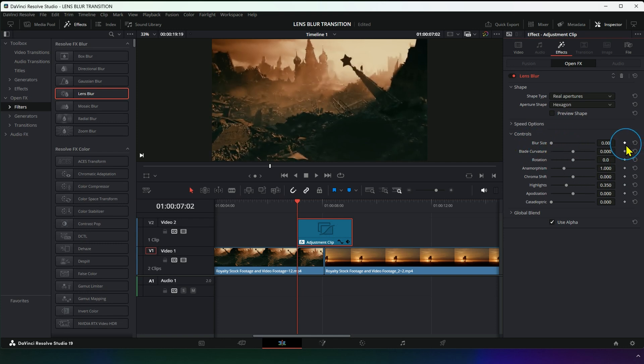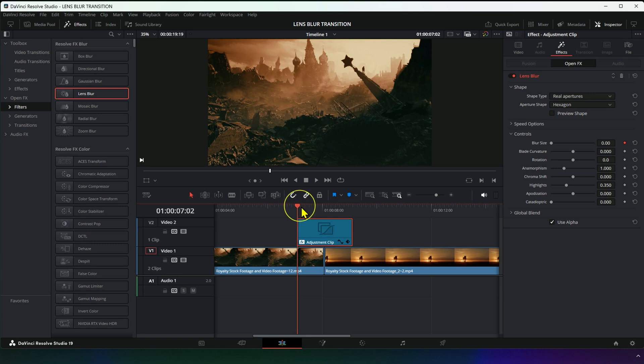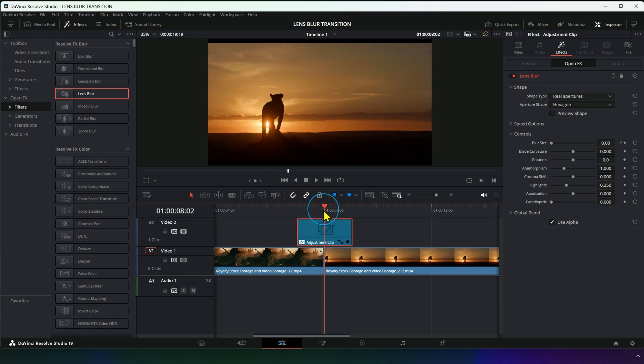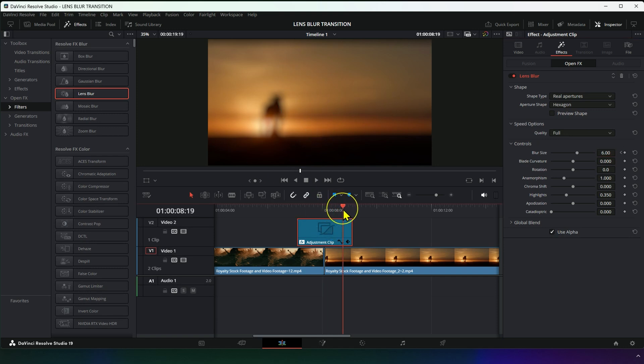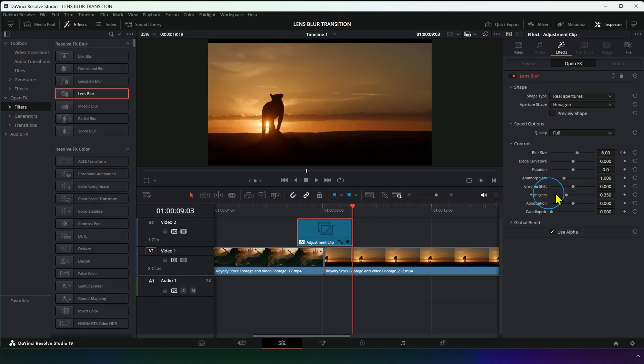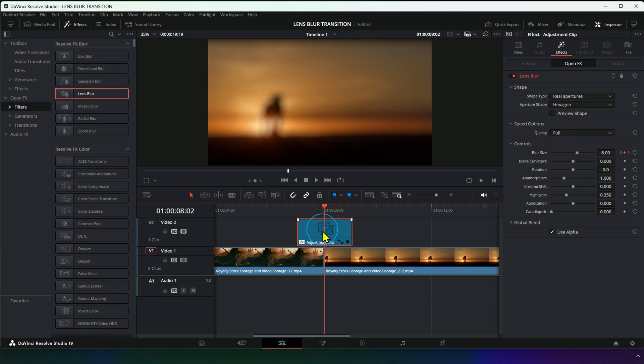Click on the keyframe point, then move the playhead to the middle of the transition and set Blur Size to 6. Move the playhead to the end of the transition and return Blur Size to 0, creating the effect you see.